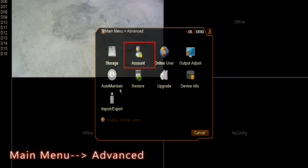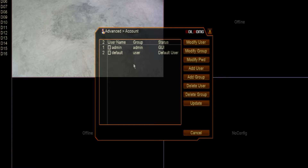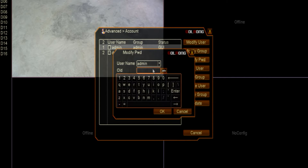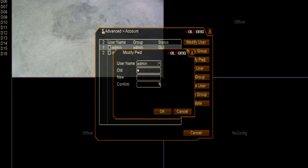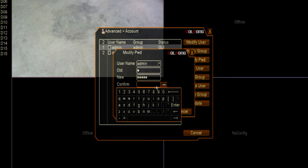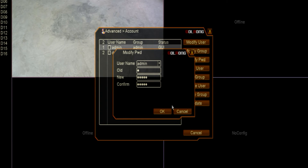How to change the password. Click account and modify your new password.